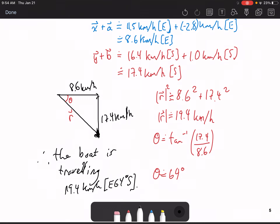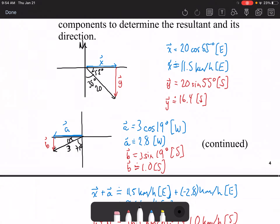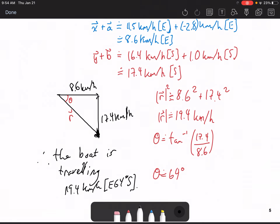This last example involves a lot more calculations, rearranging, substituting, and solving — that's the downside of using horizontal and vertical components. Using sine law or cosine law might be a better option. However, one advantage here is that you use tangent to find the angle, meaning you don't get an ambiguous case — which may make this method preferable, even if more time consuming. And that concludes this lesson.